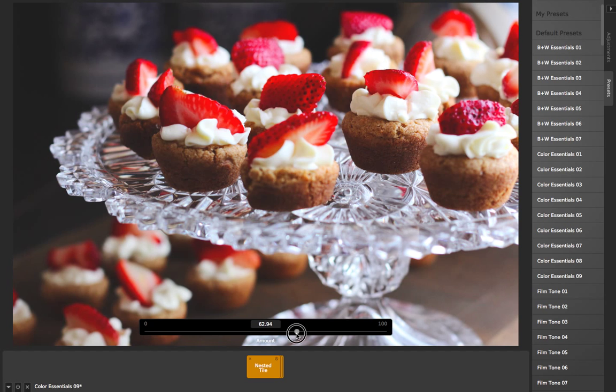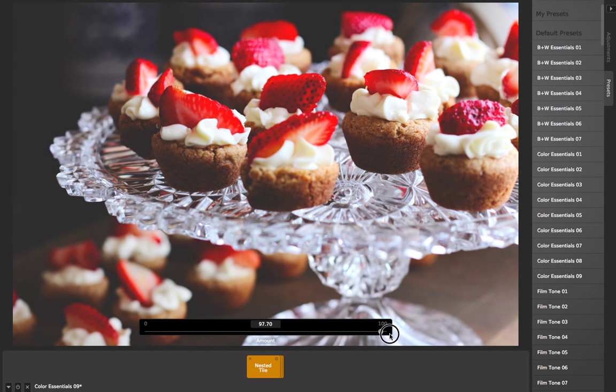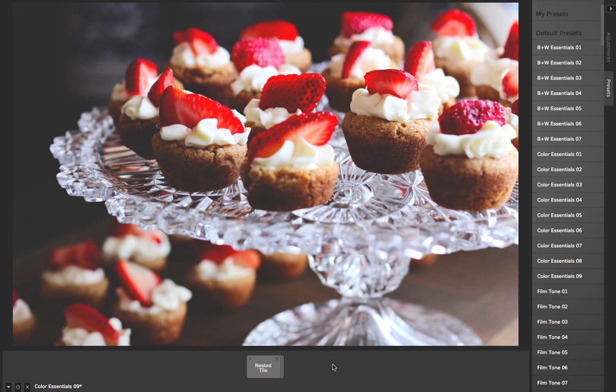This can be really powerful for any number of different scenarios you run across while editing your photos.